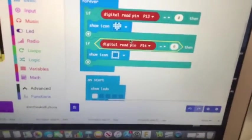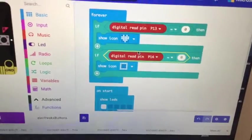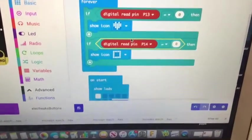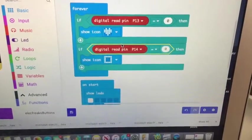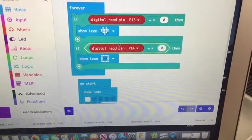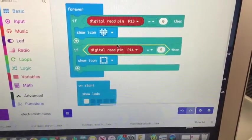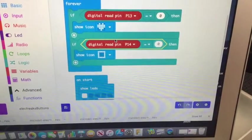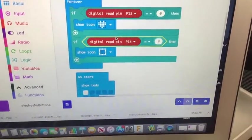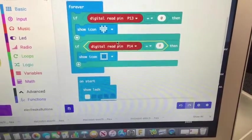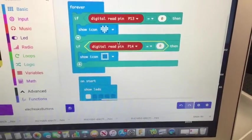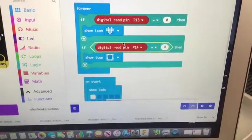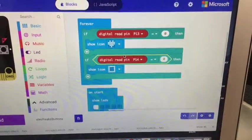Again on start, just give me a little dot in the top left to know that we're working. And then if the pin is, if digital read pin 13 goes to zero, then do something. If digital pin 14 goes to zero, do something else.